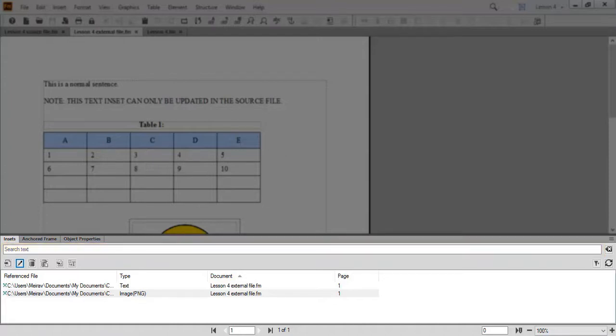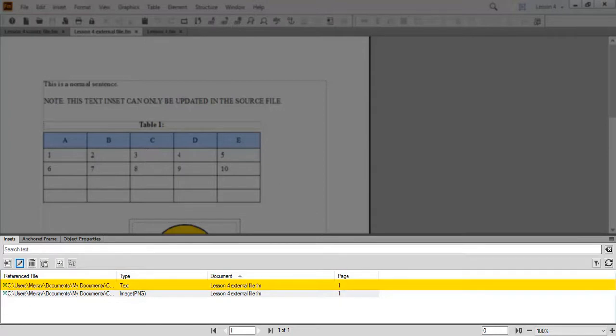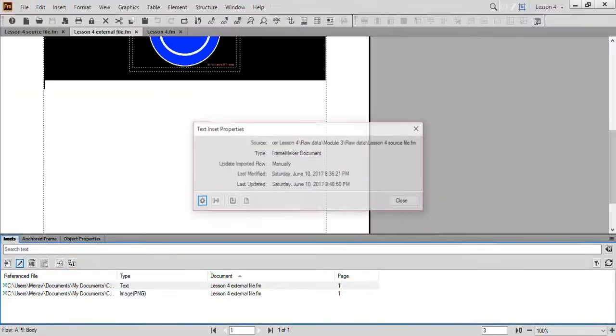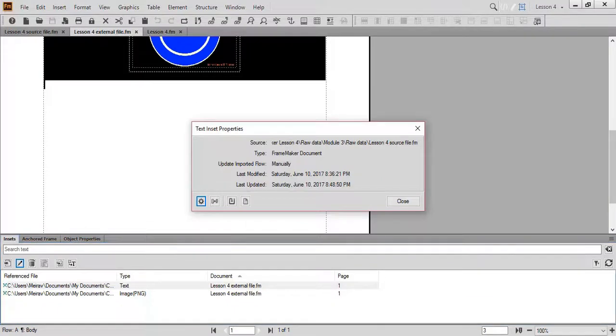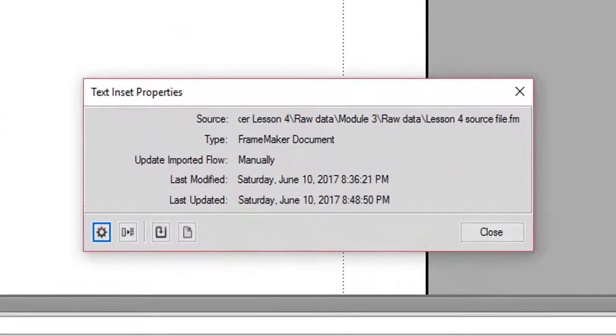The insets pod contains the following action buttons. You can import a new inset into your file using the Import New button. The Properties button shows you the properties of each inset. To view the text inset properties, stand on the text inset and click the Properties button.